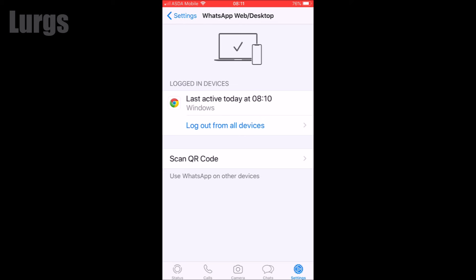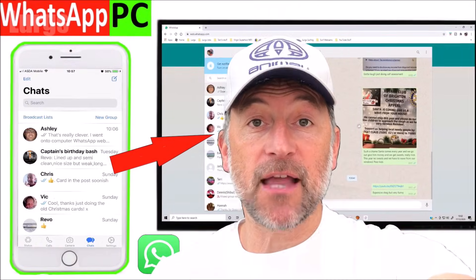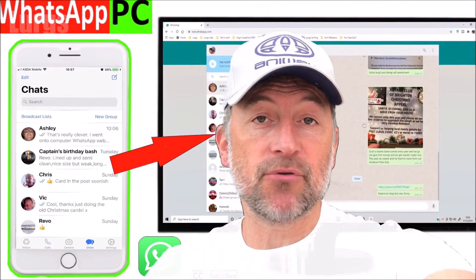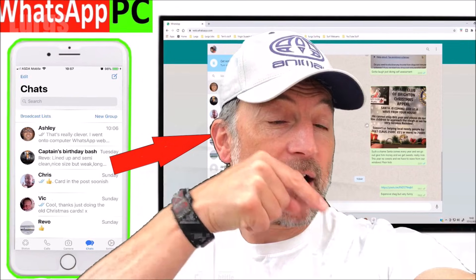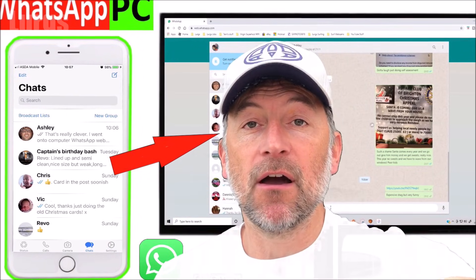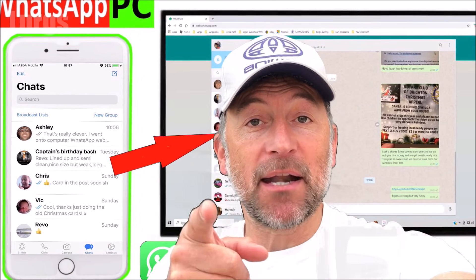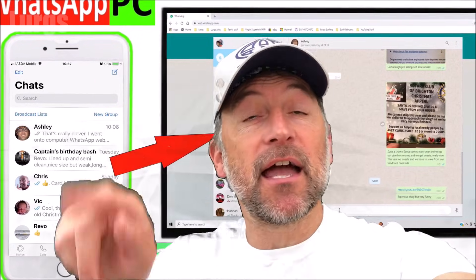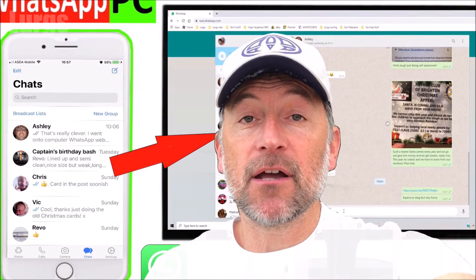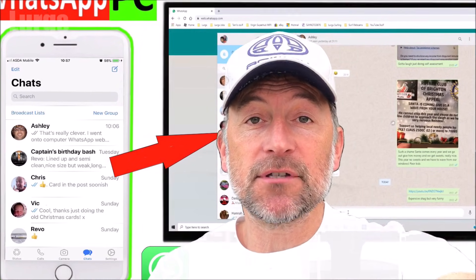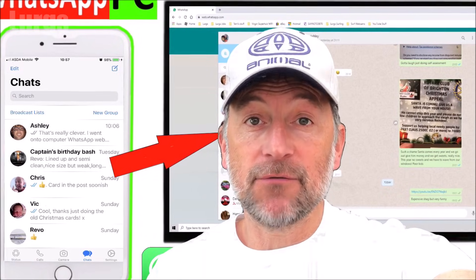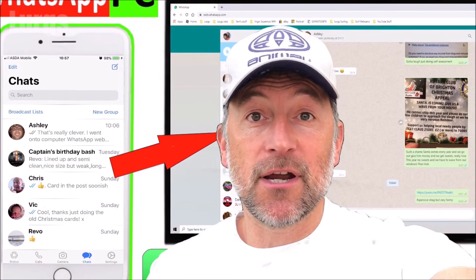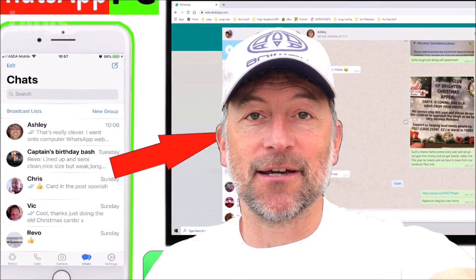If you found that video useful, please subscribe by pressing this button down here so you don't miss more videos on how to save you time and money. There's also some other videos around the edges of the screen here. If any of those are useful to you, then you can select those now. Thank you for visiting my channel everyone, I really appreciate it.